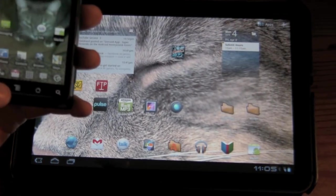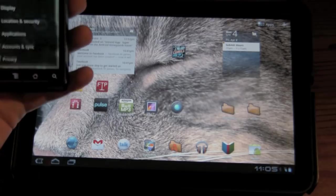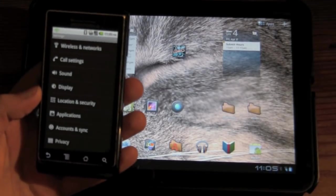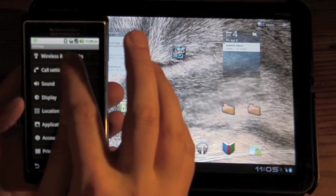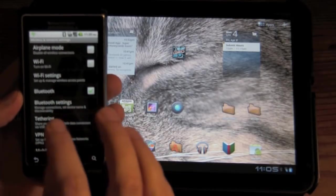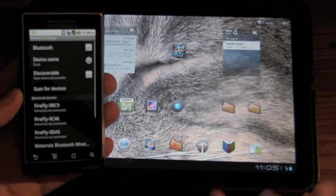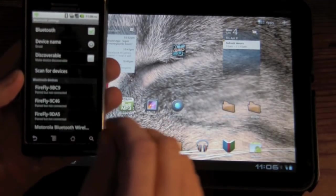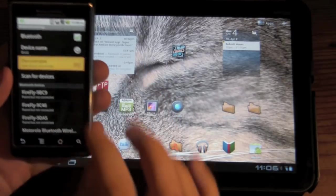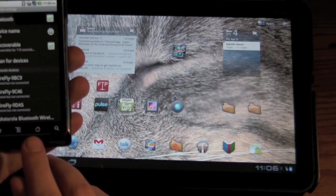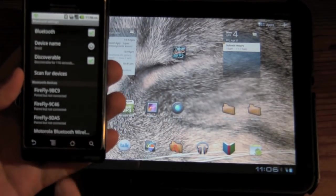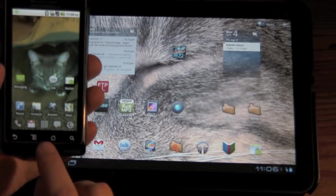Next thing you want to do is you want to go into settings. And if your phone has not been paired before, you're going to want to go to wireless networks, make sure your Bluetooth is on. Make sure your Bluetooth is on on your device down here too. And you're going to want to make it discoverable. So, it's going to be discoverable for two minutes, which is more than enough time to set this up.